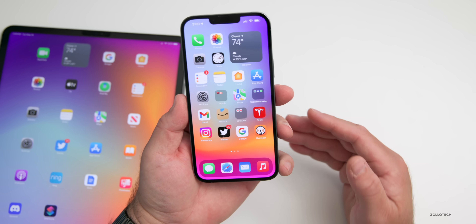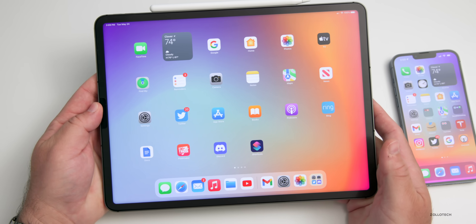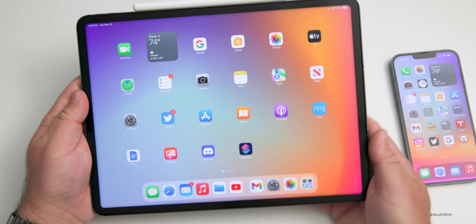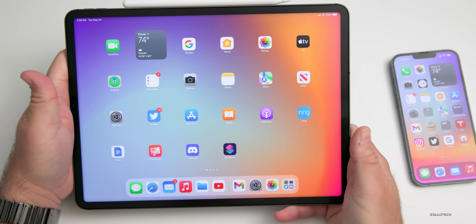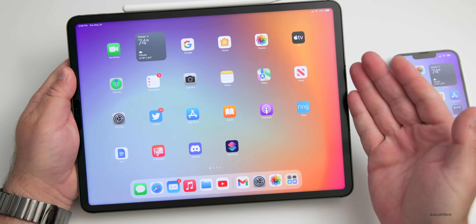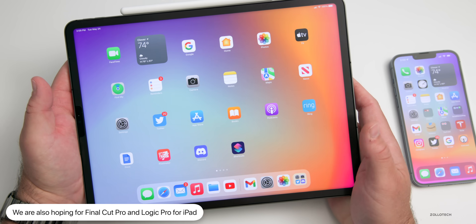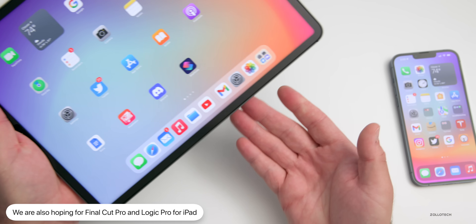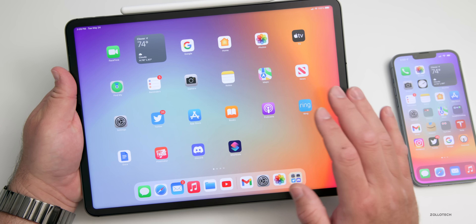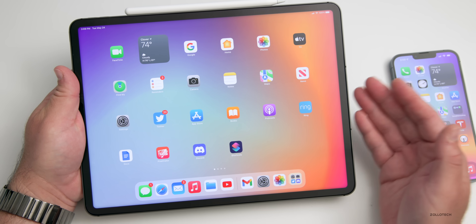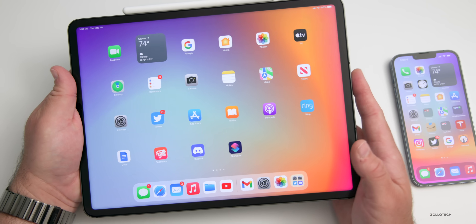We're also expecting introductions of pro apps for iPad. The iPad has had enormous power for a long time — the iPad Pro and the latest iPad Air both have the M1 chip, but it's really being underutilized. A Final Cut Pro or Logic Pro for iPad makes a lot of sense. There are also rumors about docking the iPad to transform it into a Mac-like experience. There's no reason power-wise you couldn't edit with Final Cut Pro on it.